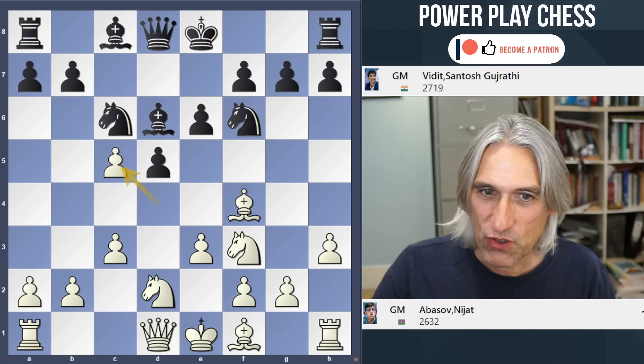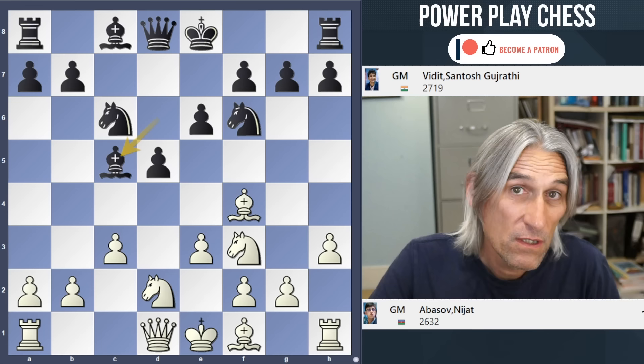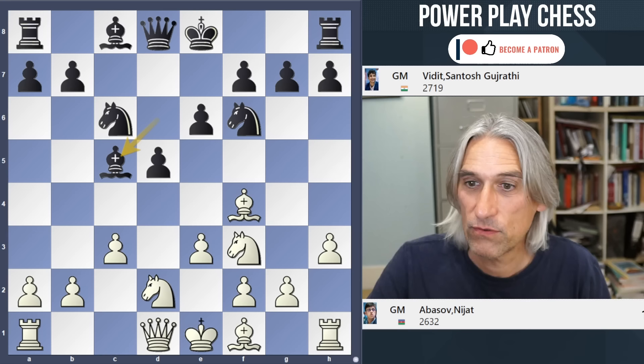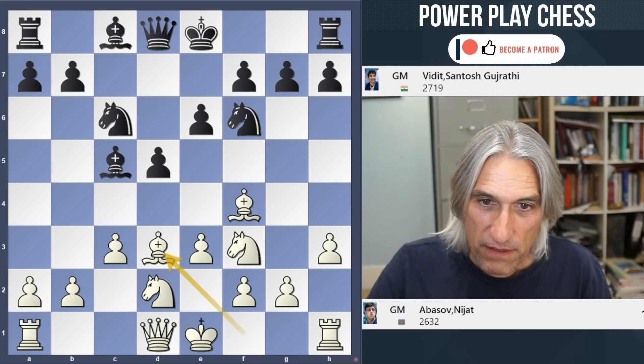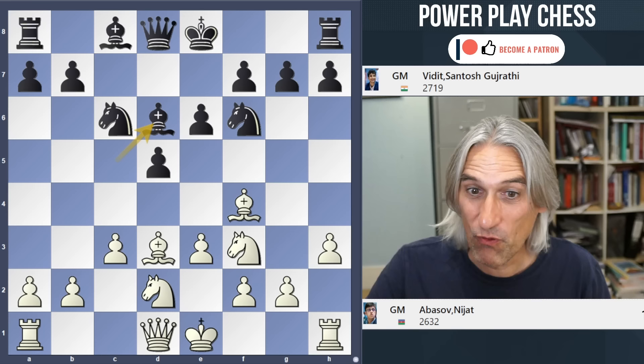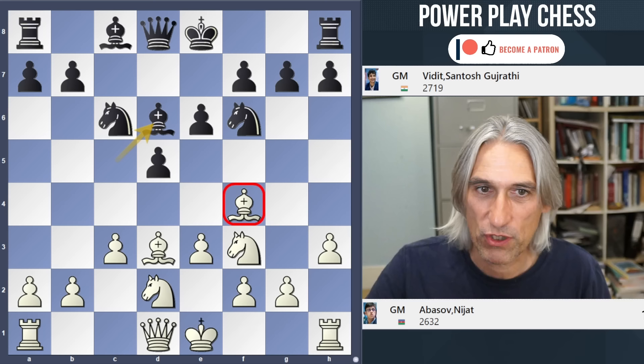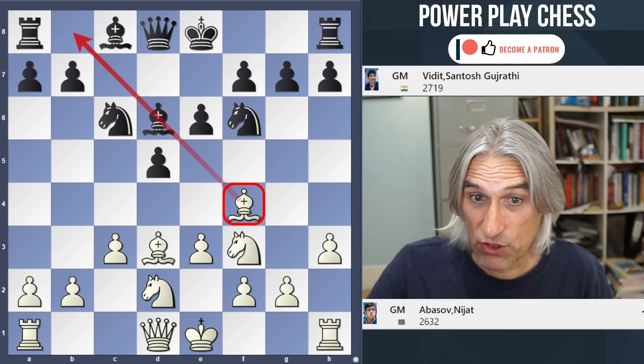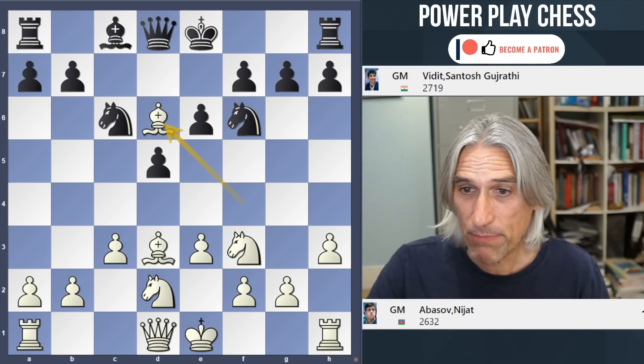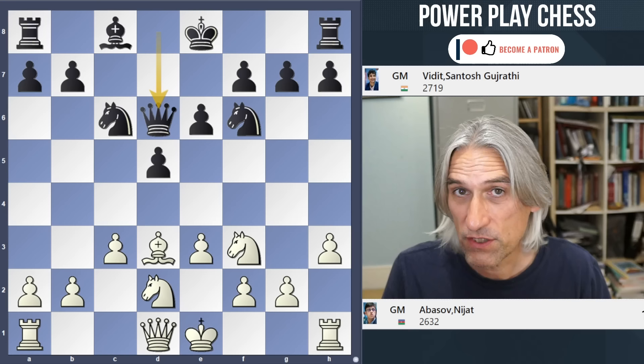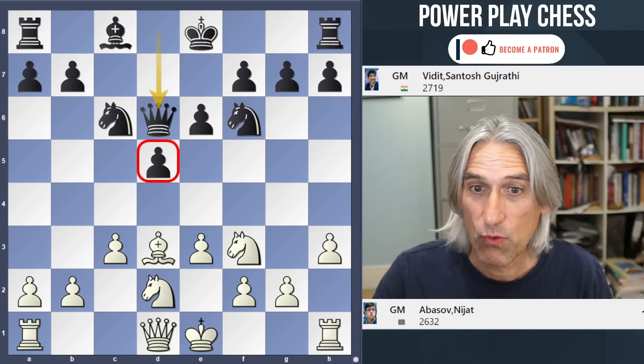Abasov took on c5 - Bishop takes - but Black has achieved something because White has given up that central point on d4. Now if White can later push e4 that's fine, but Bishop d6 again - the idea is simply to exchange off this powerful bishop which controls nice squares. If the bishop goes to g5 it gets exchanged off anyway after h6, so Bishop takes and Queen takes.